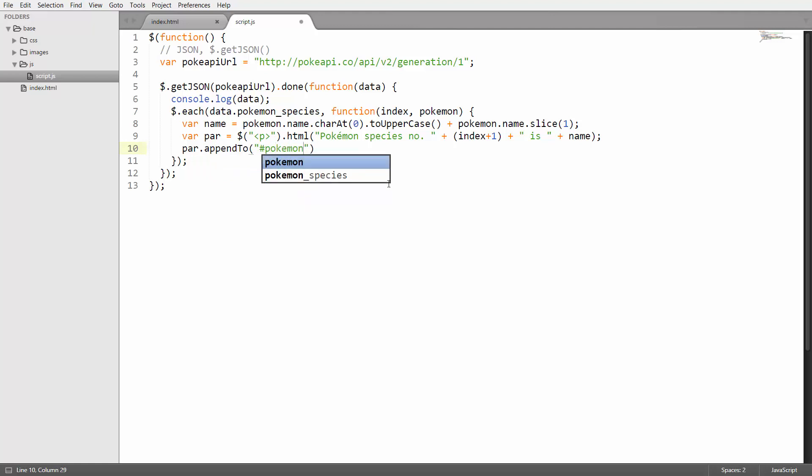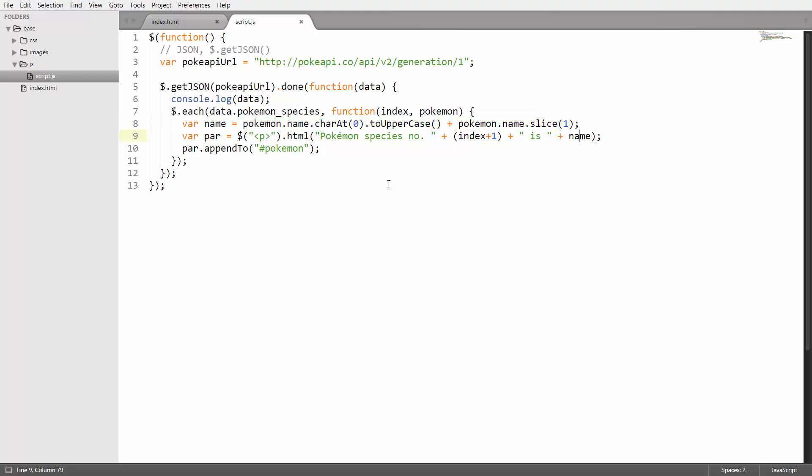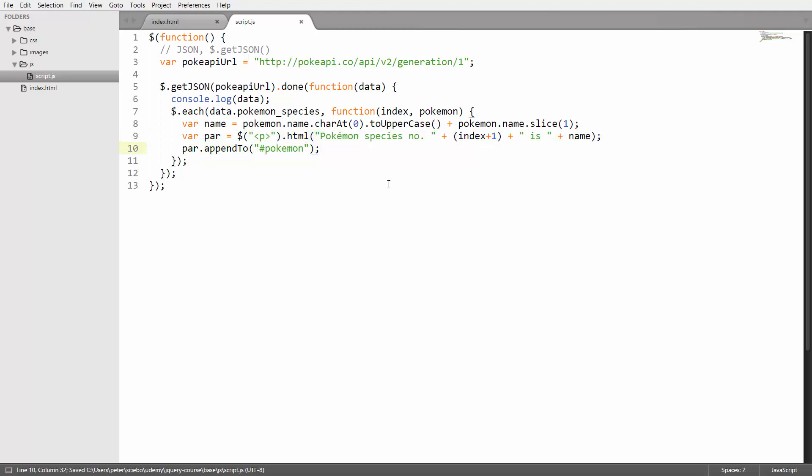For each of those 151 pokemon species it's going to get the name and capitalize the first letter. Then it's going to create a new paragraph tag which will print the name of that pokemon species and it's going to add that to the page. Let's now take a look at this.